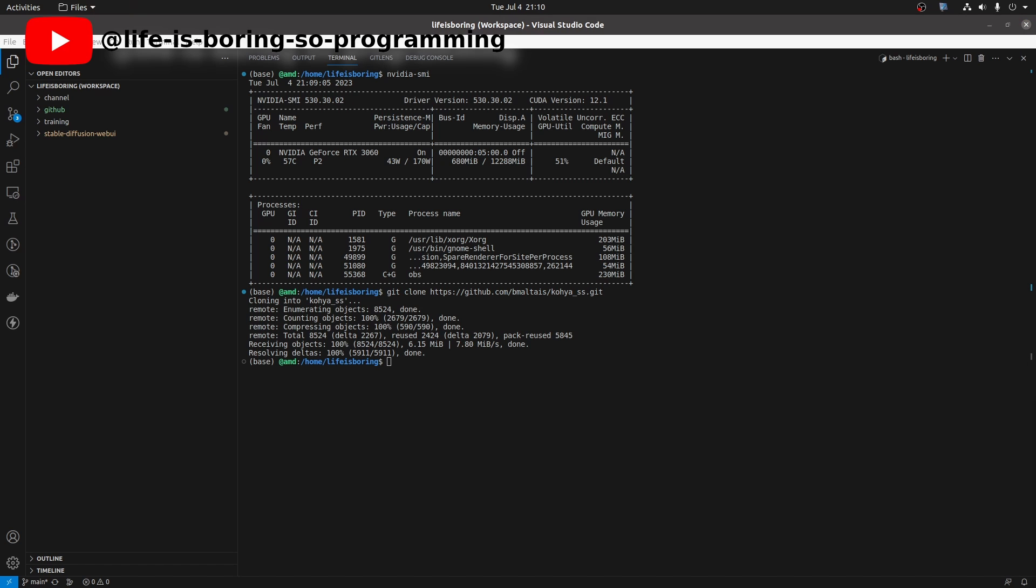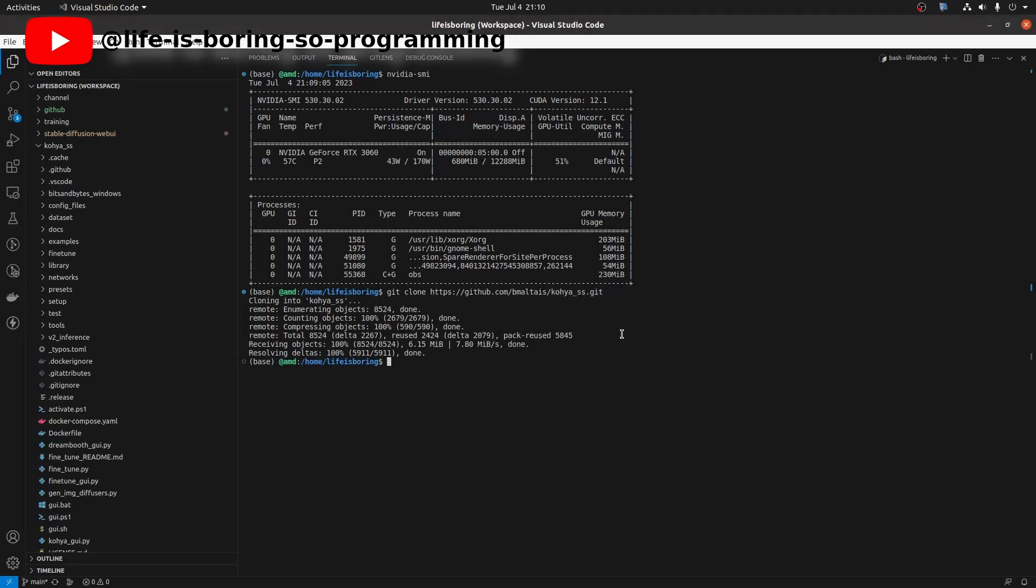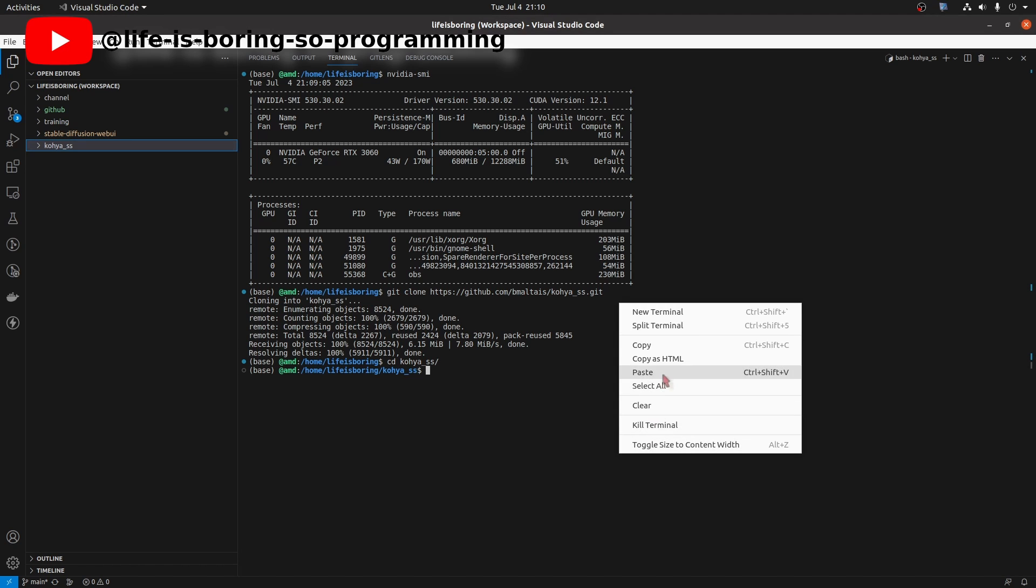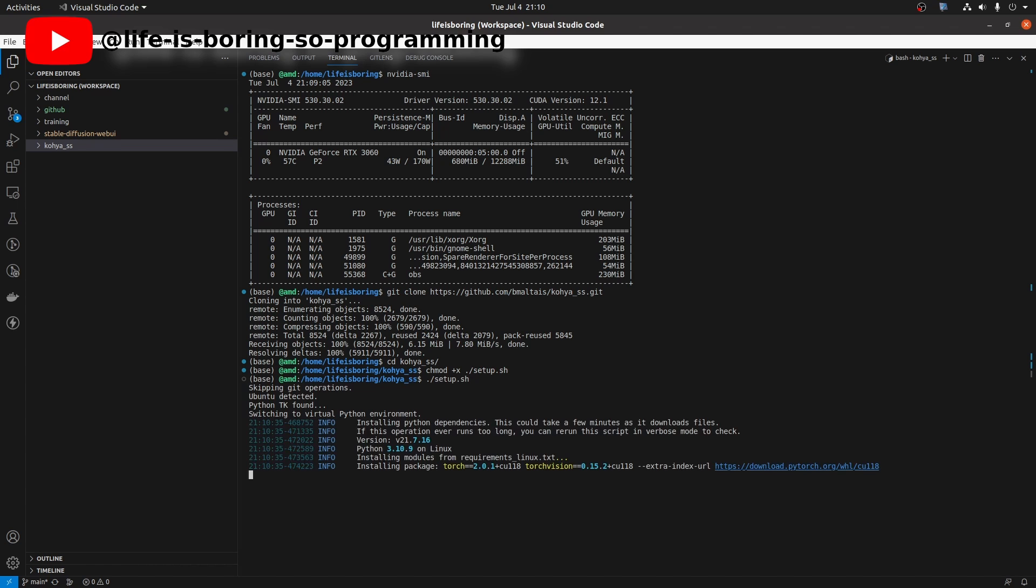When it's done, let me add the folder to the workspace. We change the directory to the Kohya SS folder. To run the setup scripts, we need to give execute permission to the scripts first. We can now run the setup scripts. It will create the virtual environment for us and install all requirements.